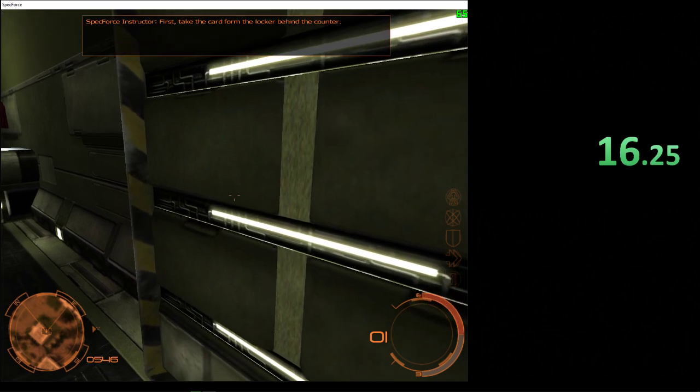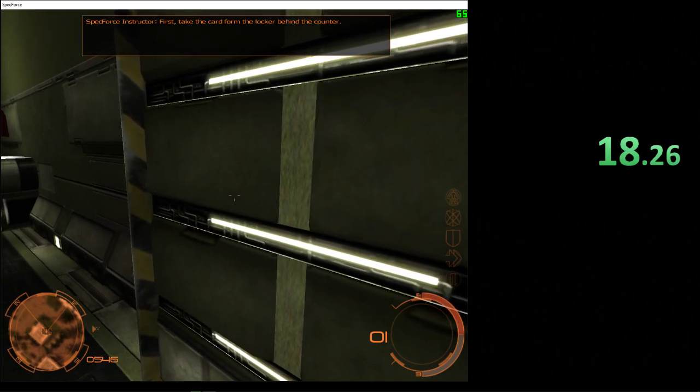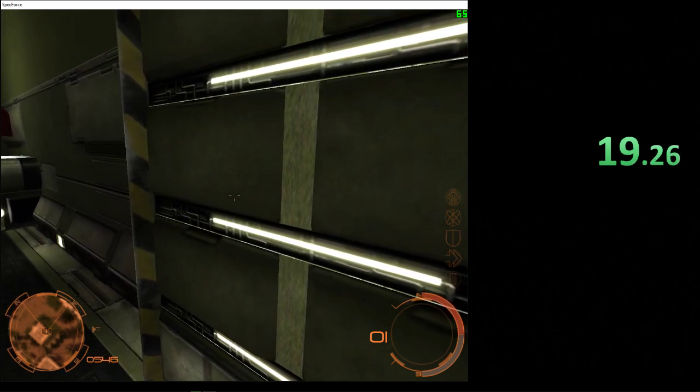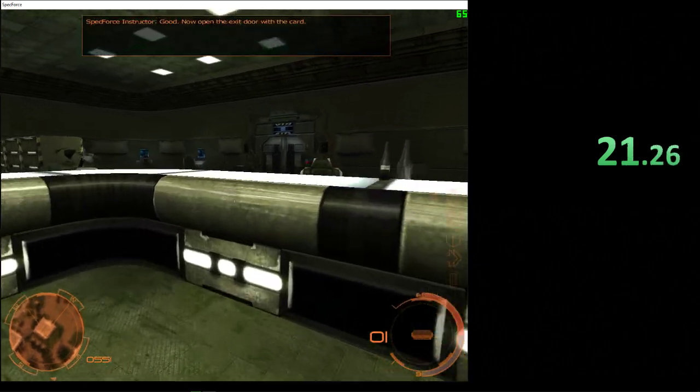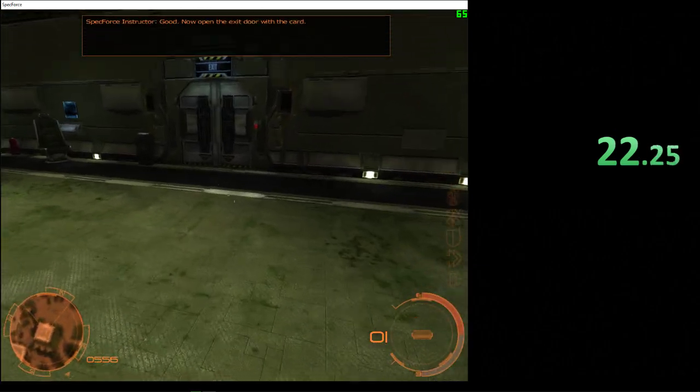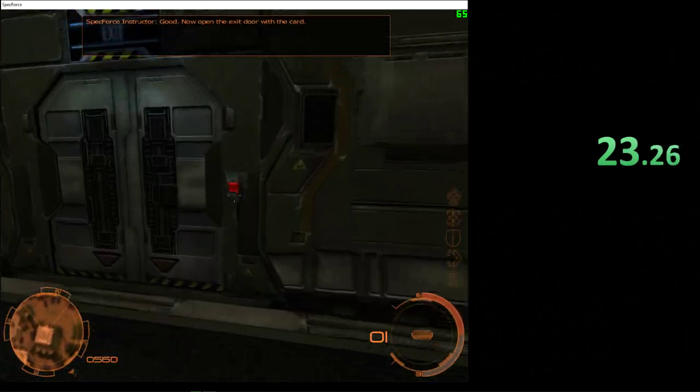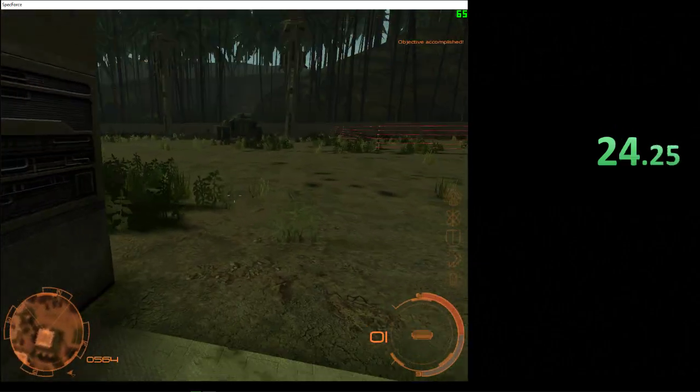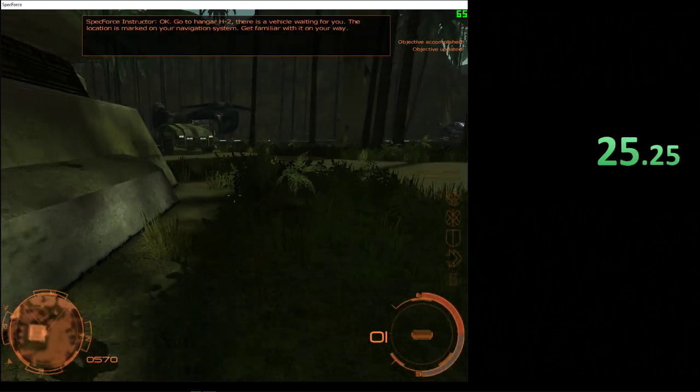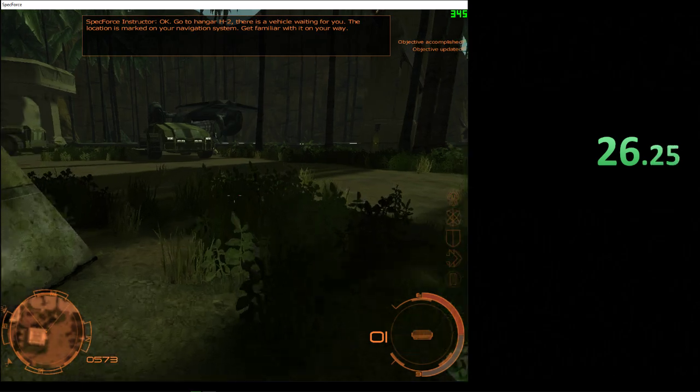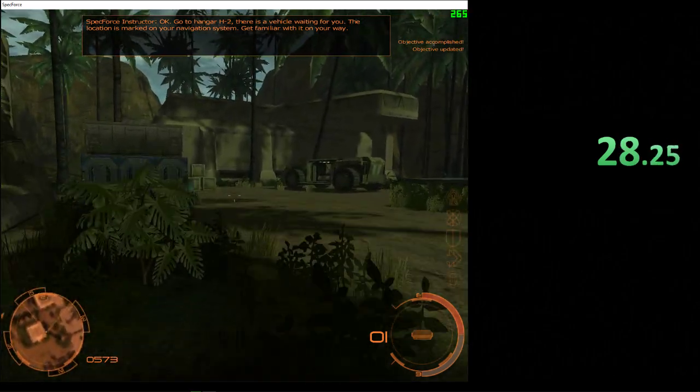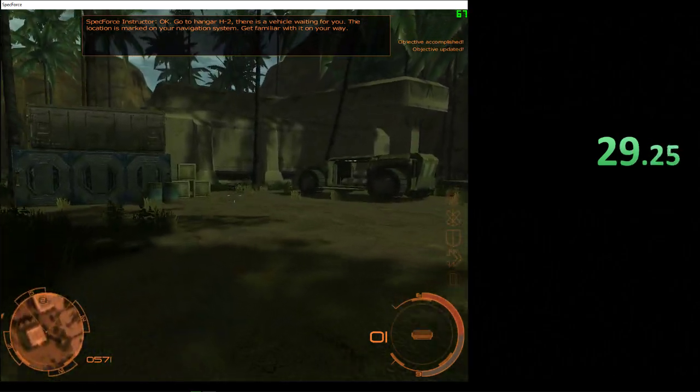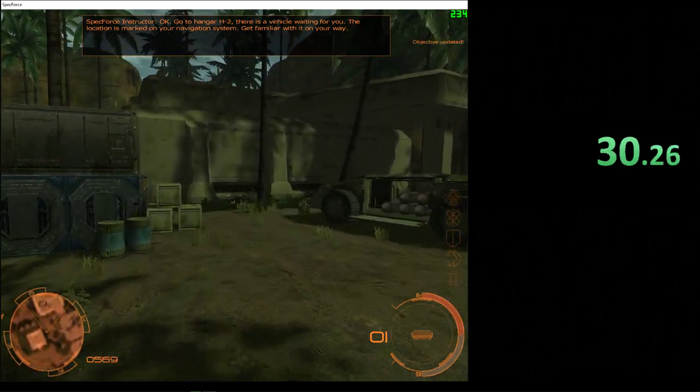First, take the card from the locker behind the counter. Good. Now open the exit door with the card. Okay, go to Hangar H2. There's a vehicle waiting for you.